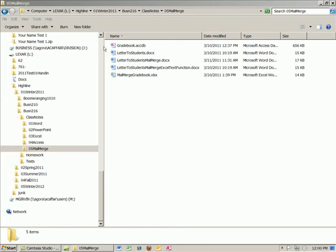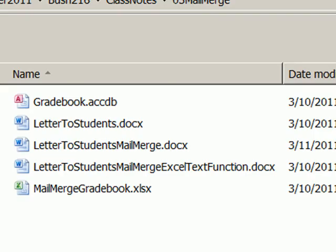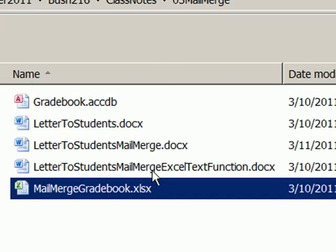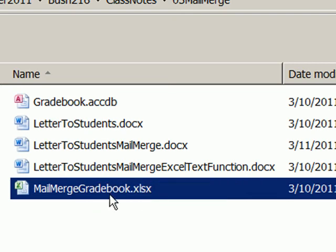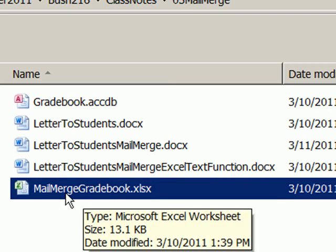Welcome to Office 2010 video number 50. In our last video, we saw how to do mail merge from Excel data and fix the formatting problem in Word using field codes. In this video, we want to do mail merge between a Word letter and an Excel workbook. We're going to fix the problem not in Word, but in Excel.